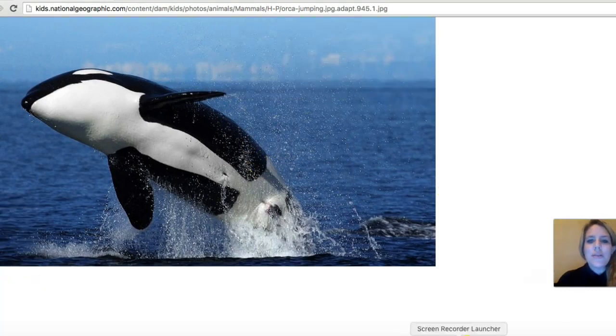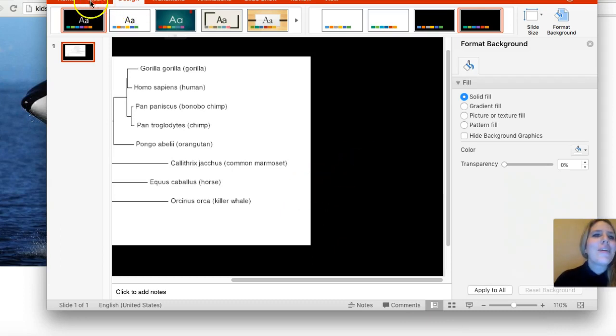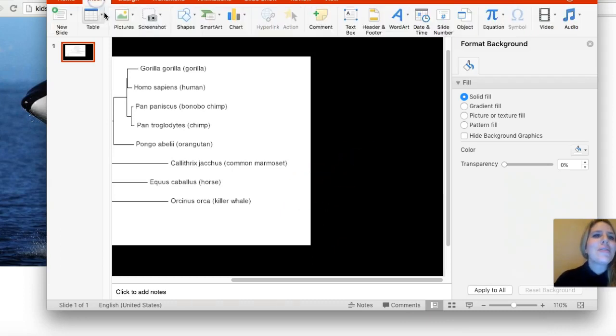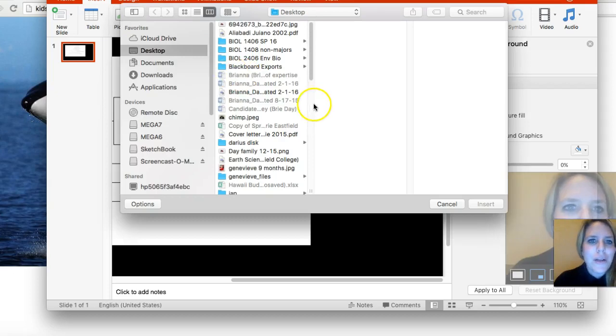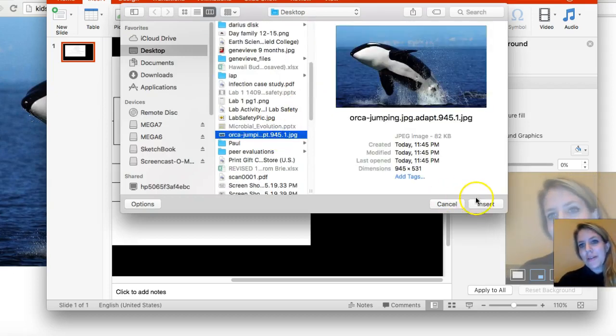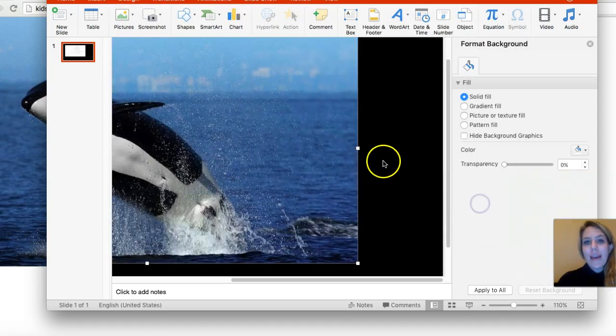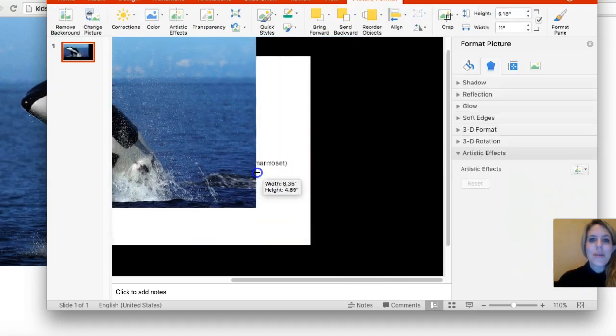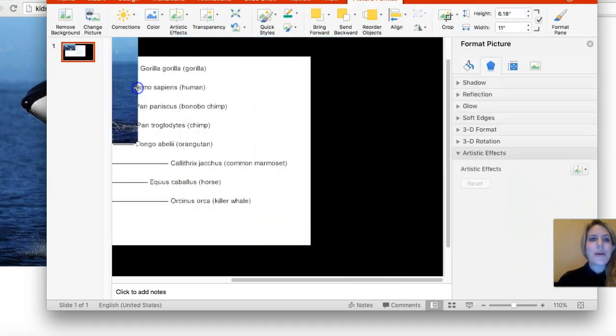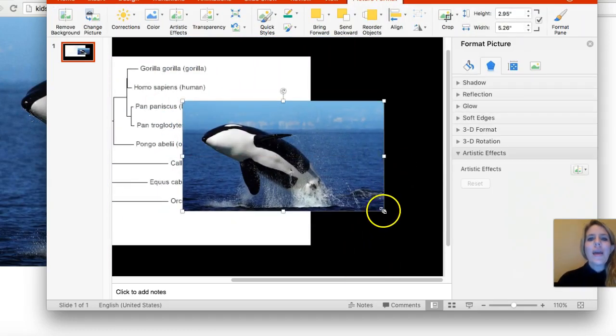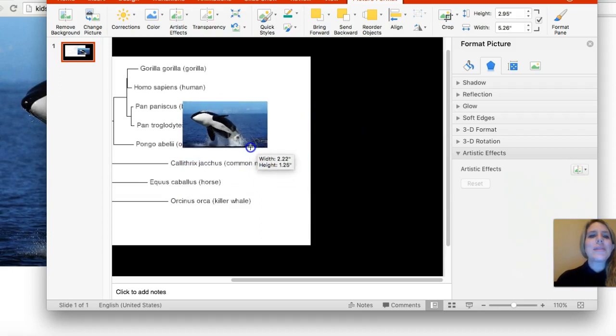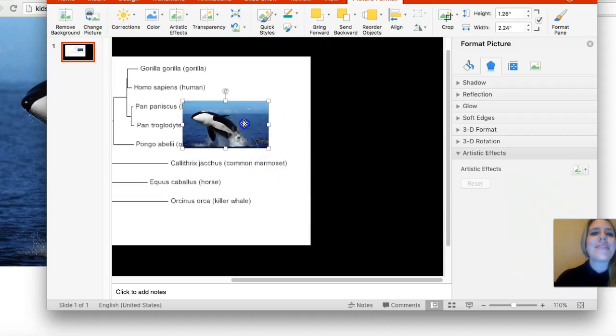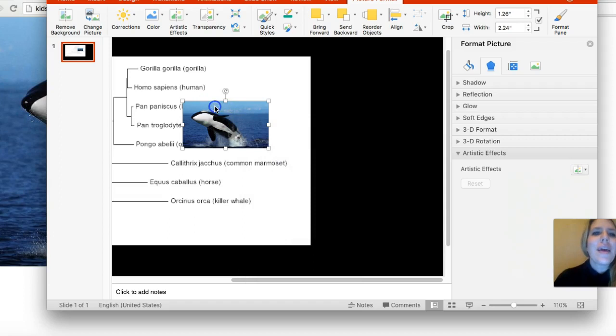I'm just going to save this image here and give him a name. Save to desktop. Now I can come in here, go to insert picture from file, and find my orca. There he is. Of course he looks huge here, so I can make him smaller by grabbing the corner.